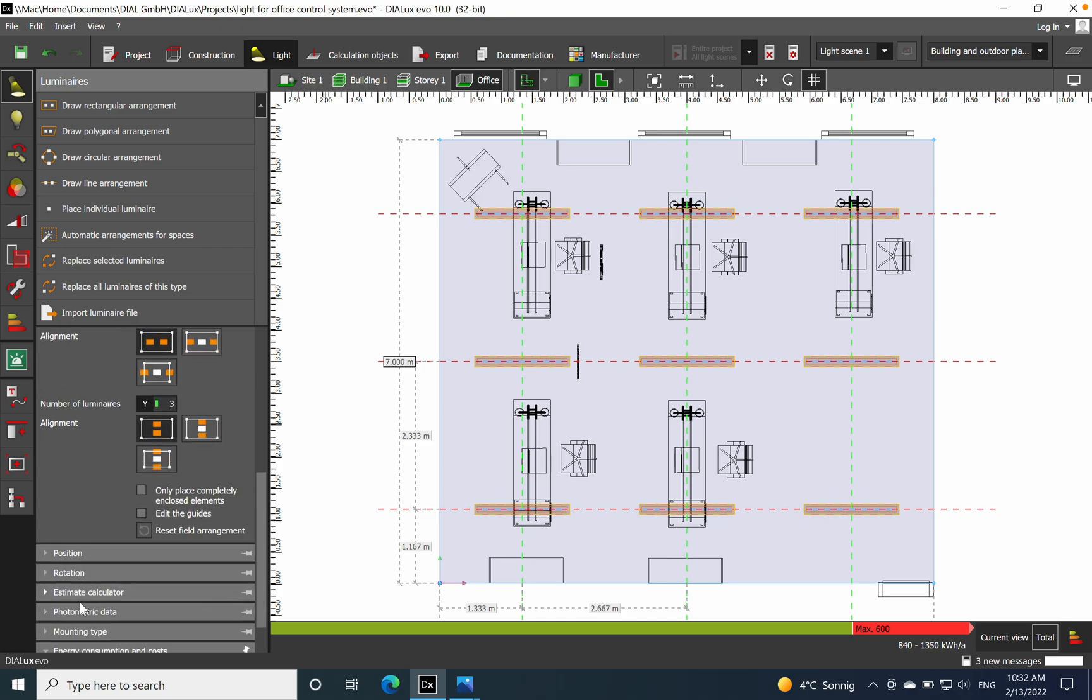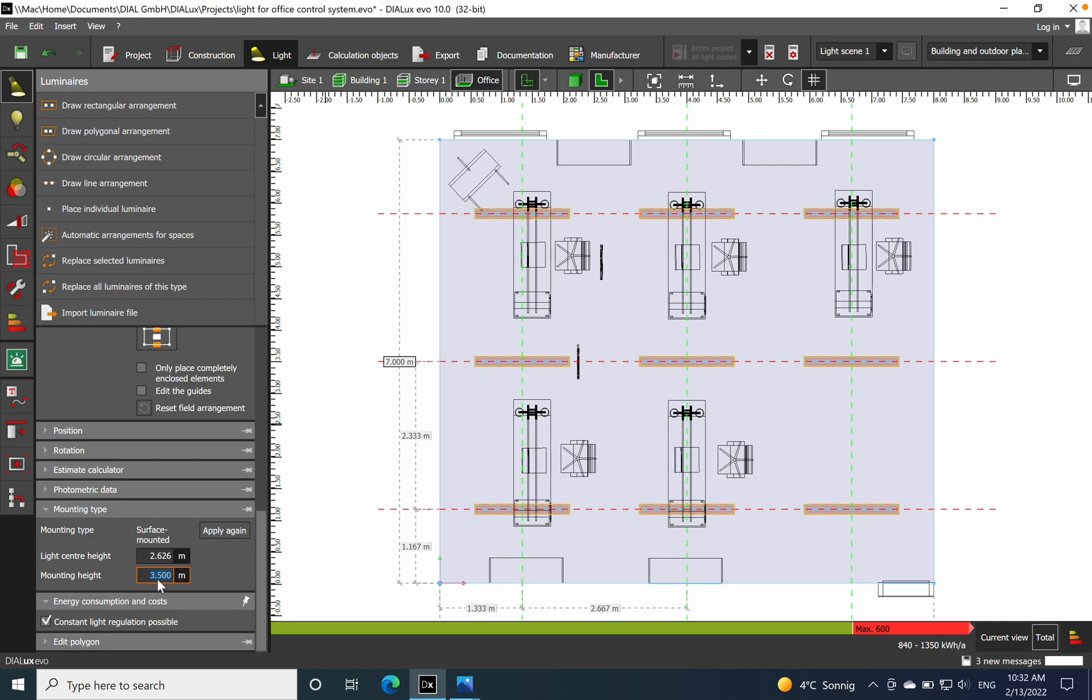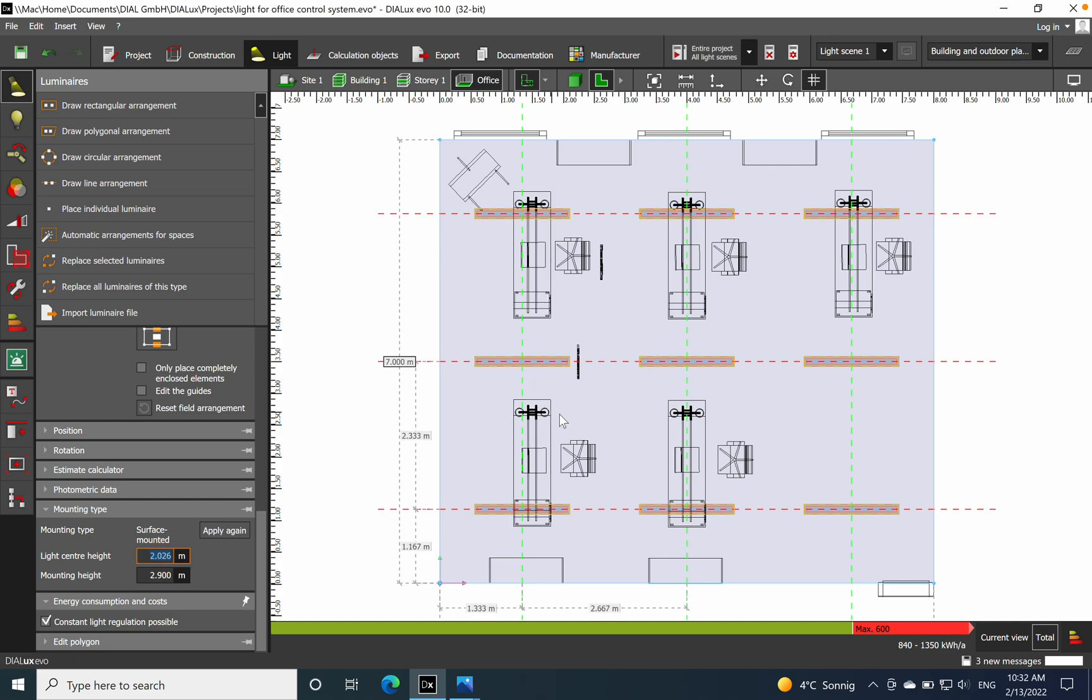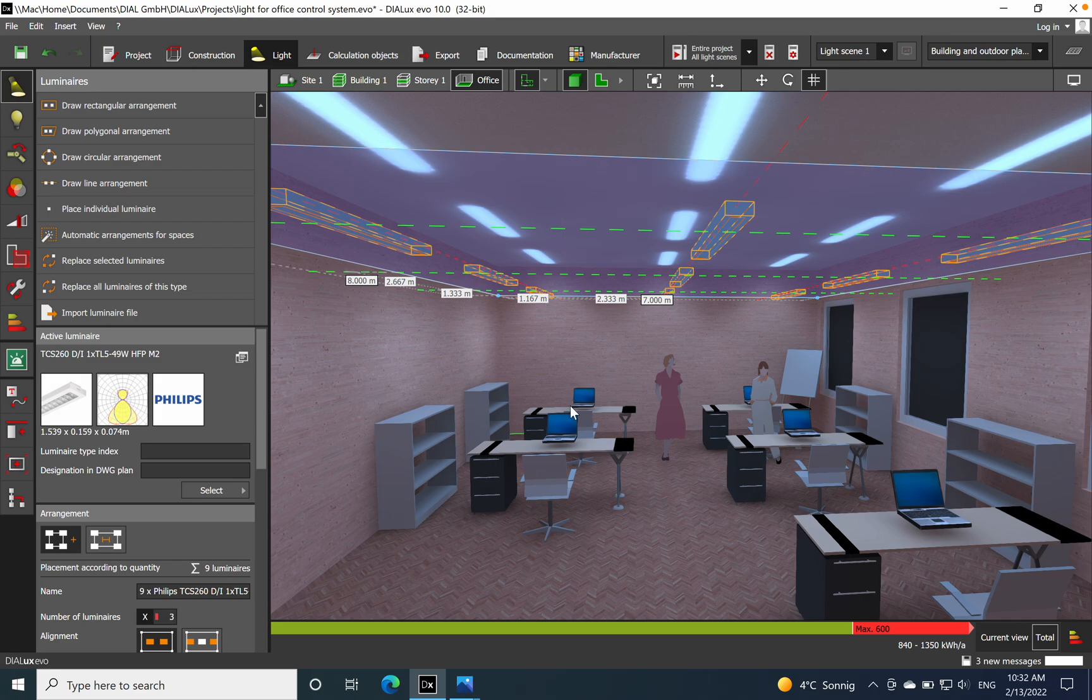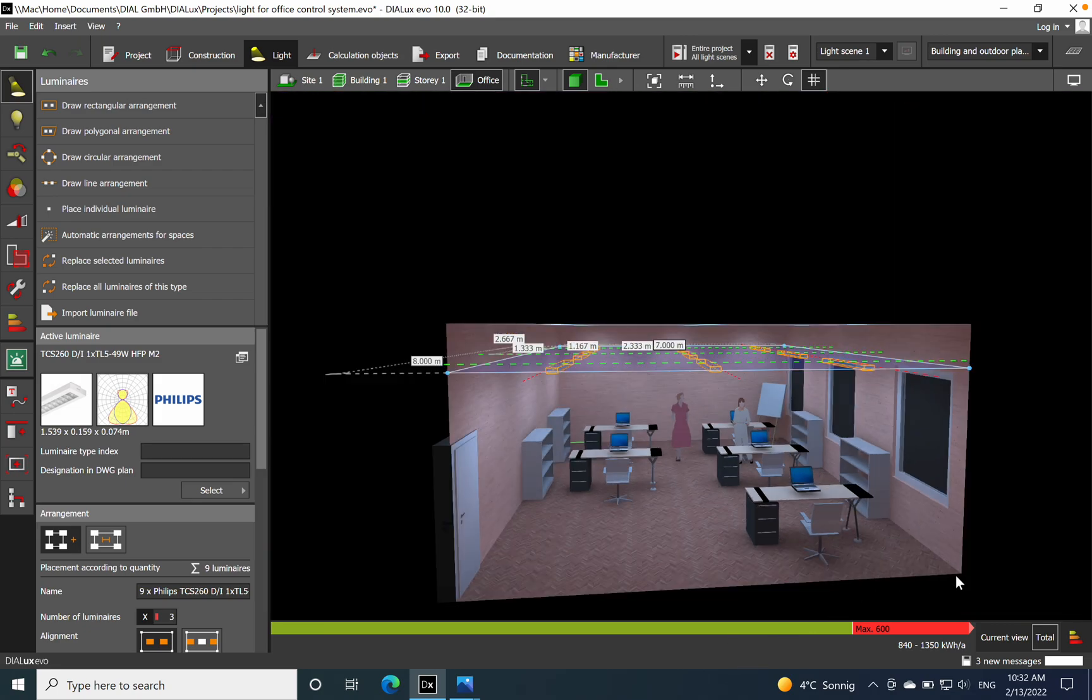Because in this case it's on the ceiling, so that's not the case. It's 2.9 like the other ones. Then I'll just restart the calculation. Let's see in 3D, yeah now it should be okay.